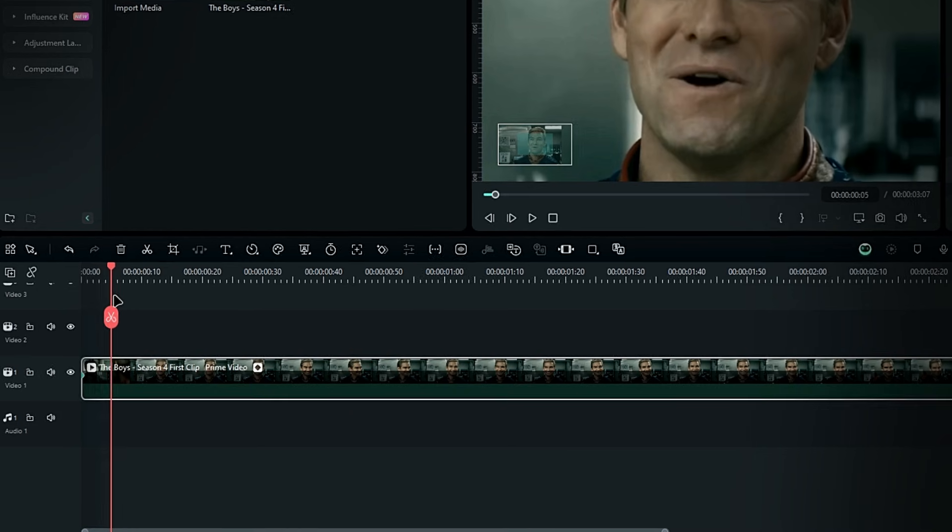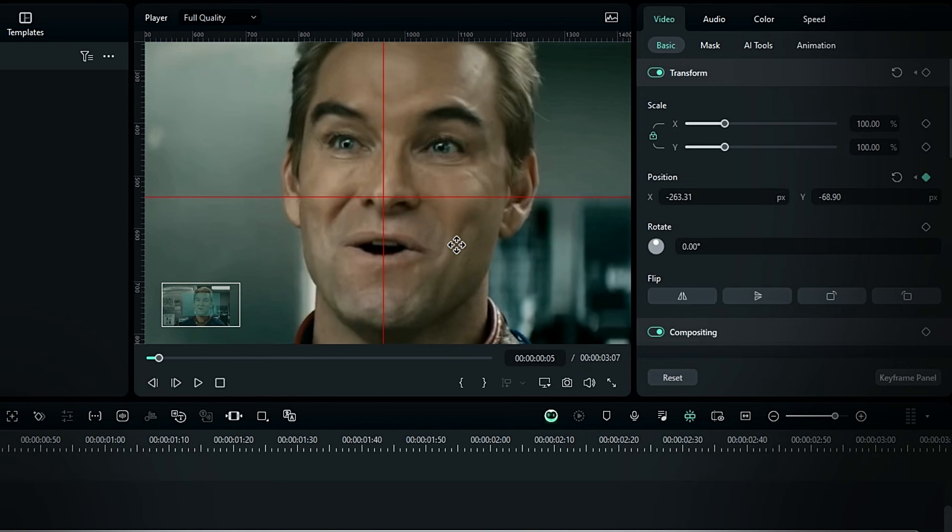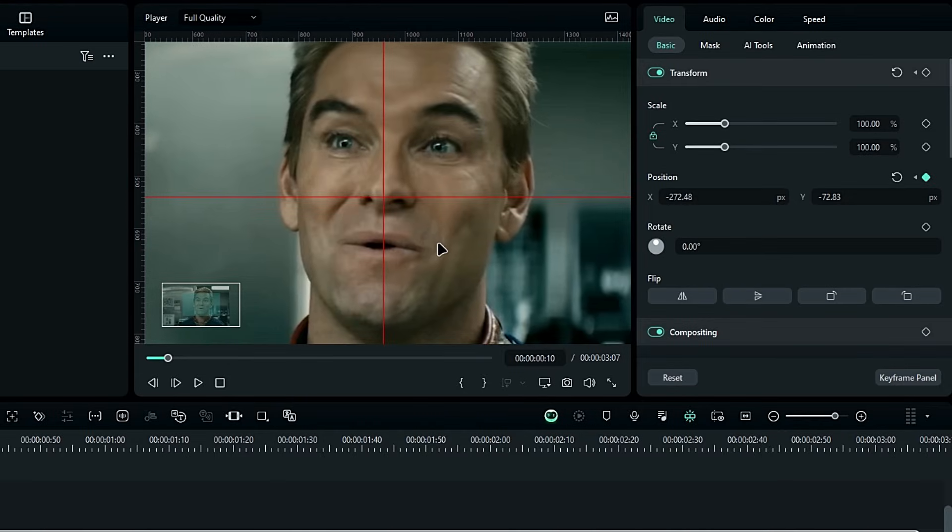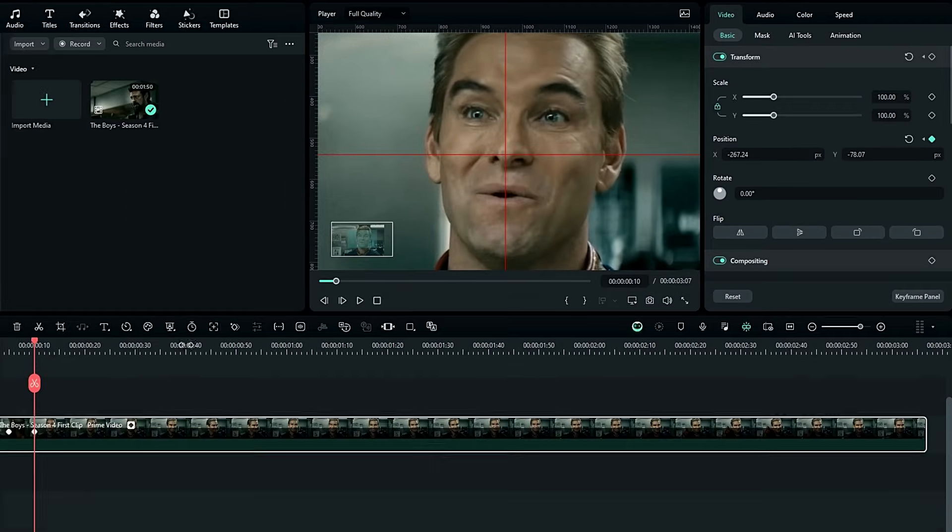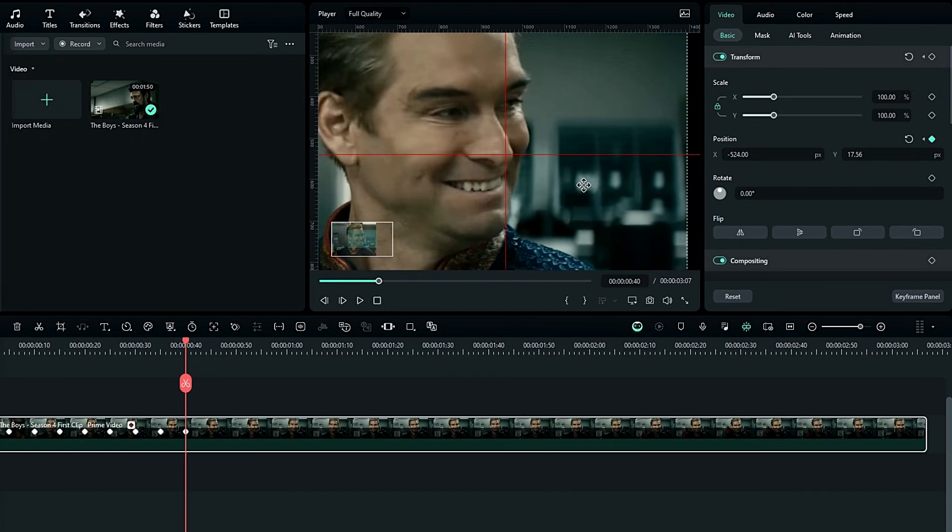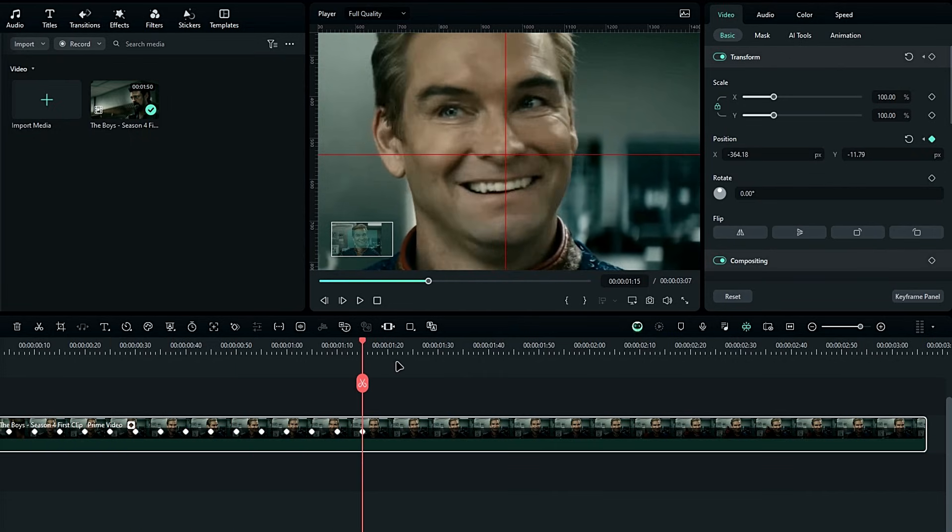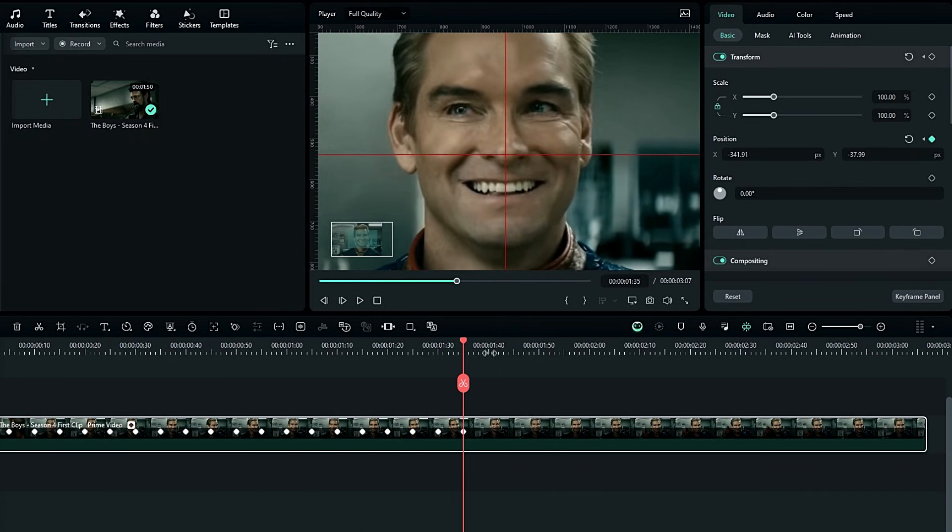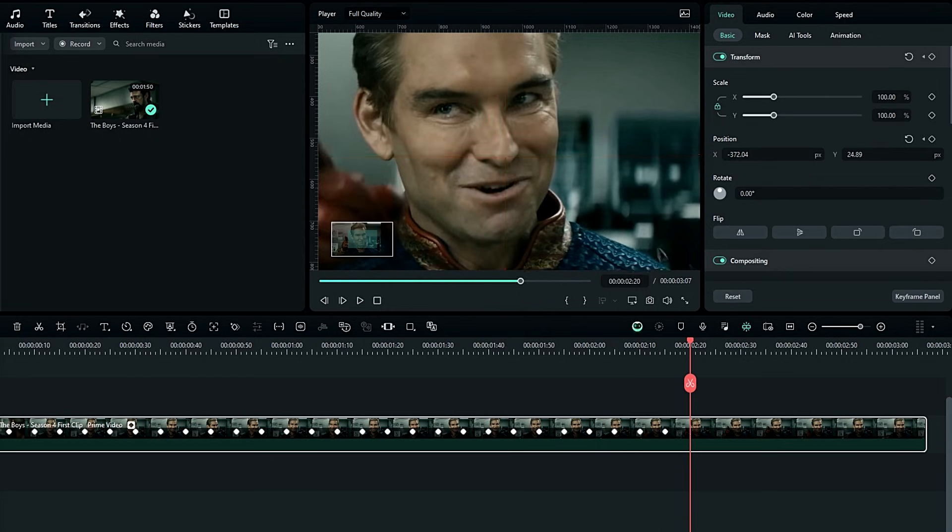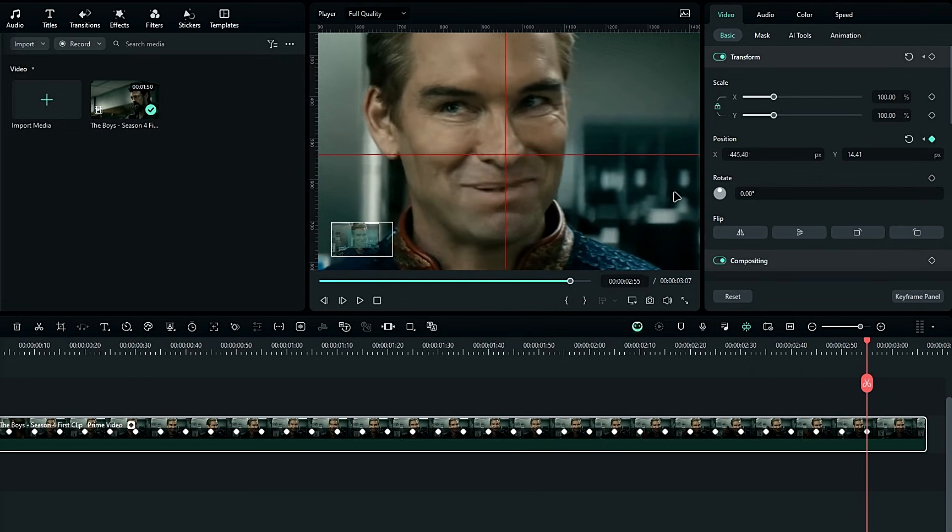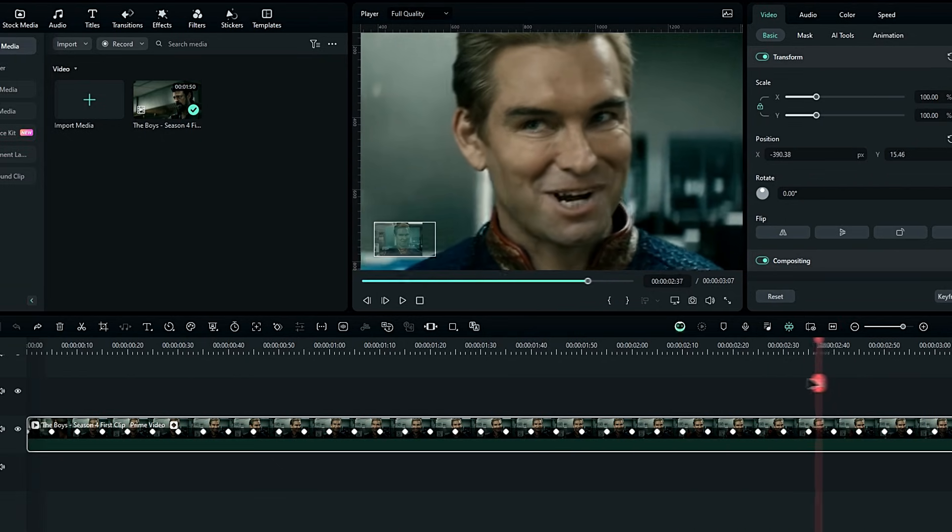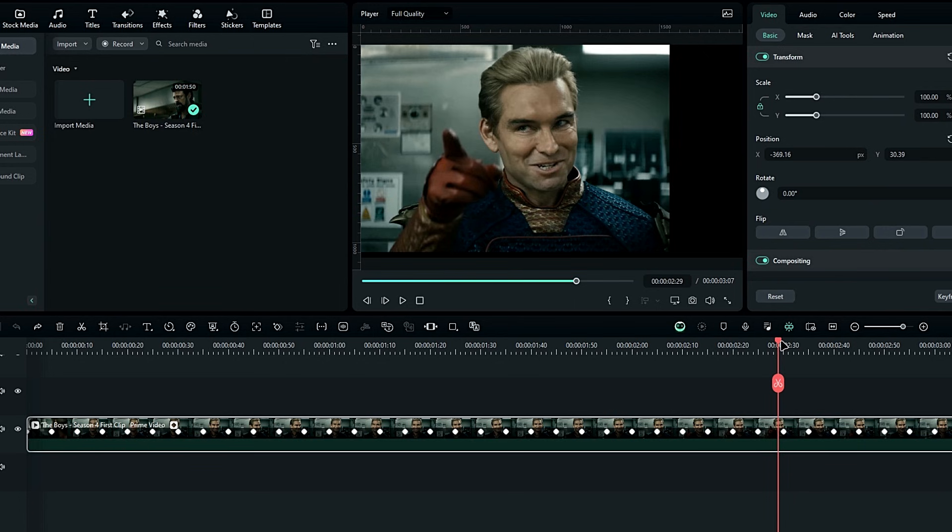Move forward 5 frames, adjust the position, and repeat this process. Once done, our tracking looks like this.